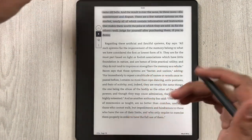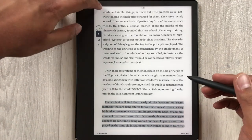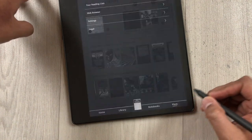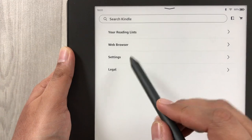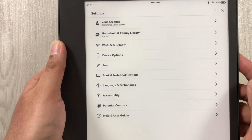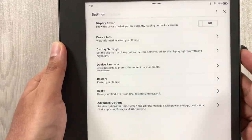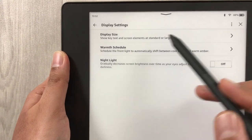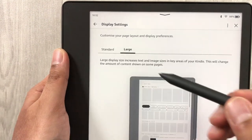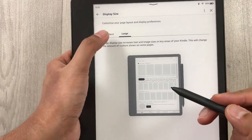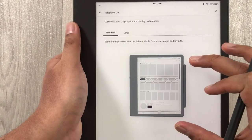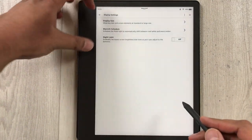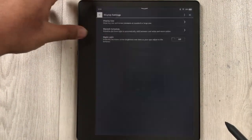The next setting is related to display size. Go back, select 'More' at the bottom, then go into 'Settings', then 'Device Options', then 'Display Settings'. The first option says 'Display Size' — select it. Currently it is set to Large. If you want Standard, you can select it and it will show you a demo. Here is how the Standard size looks, and here is how the Large size looks.